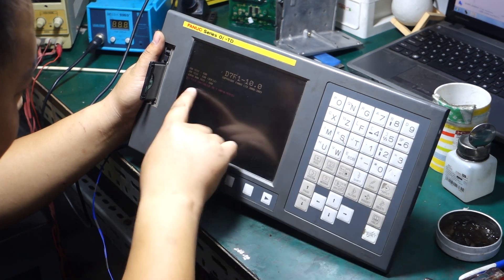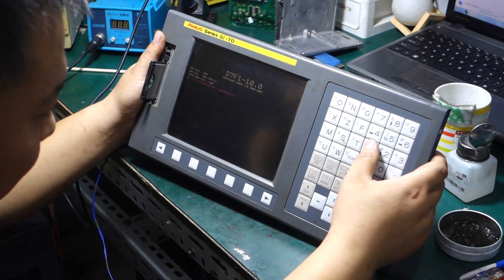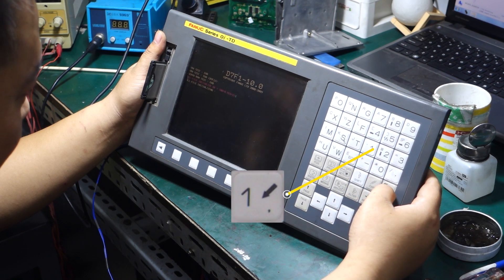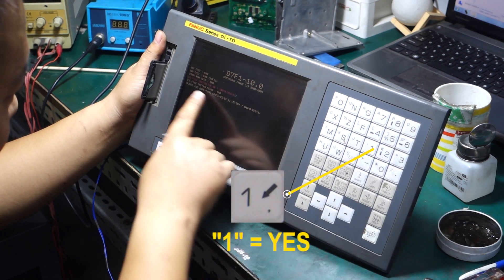Then press the number one key on the keyboard. The system will ask if you want to confirm the erase parameters. Select yes.